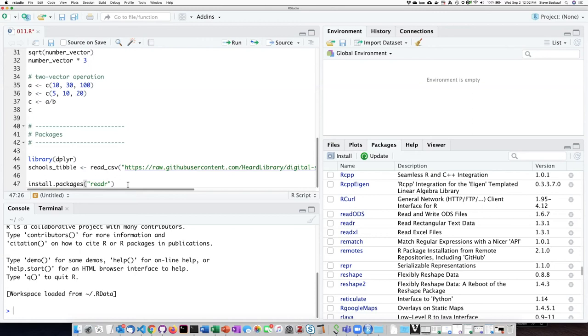The reason this may be a problem is that I was actually trying running the installation on readr, which I already had, and it ended up crashing my RStudio. So that's why I don't actually want to do that.